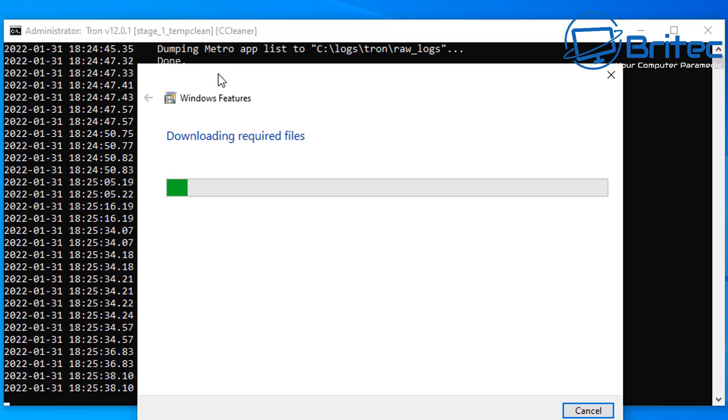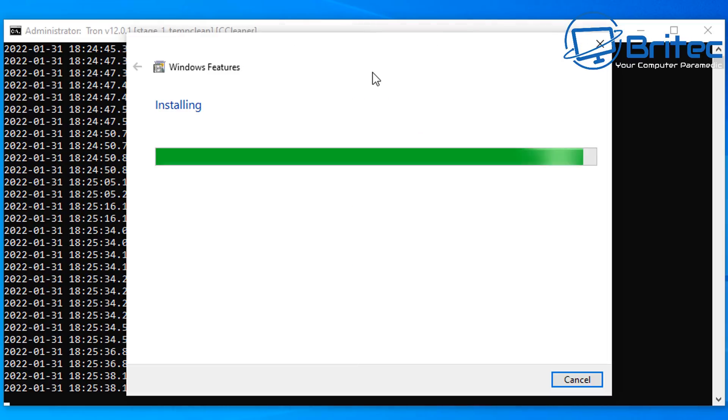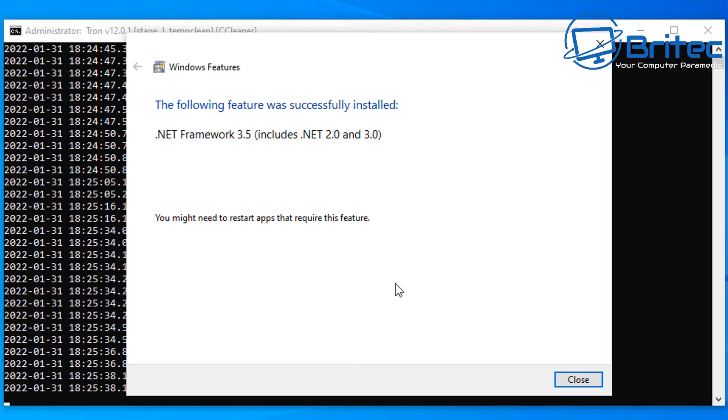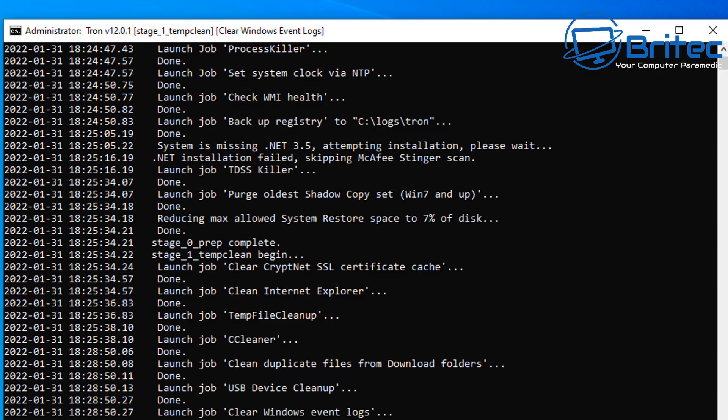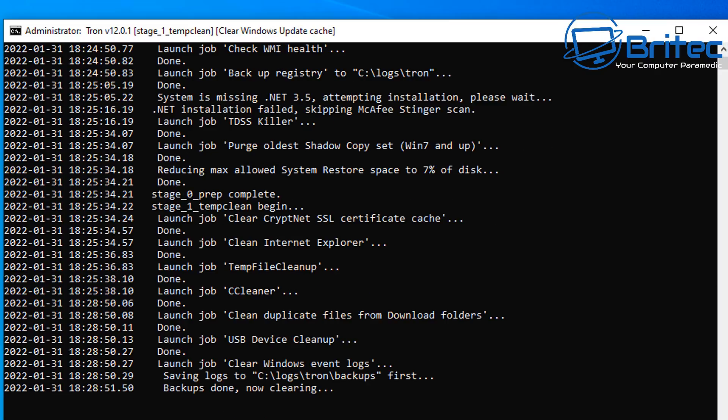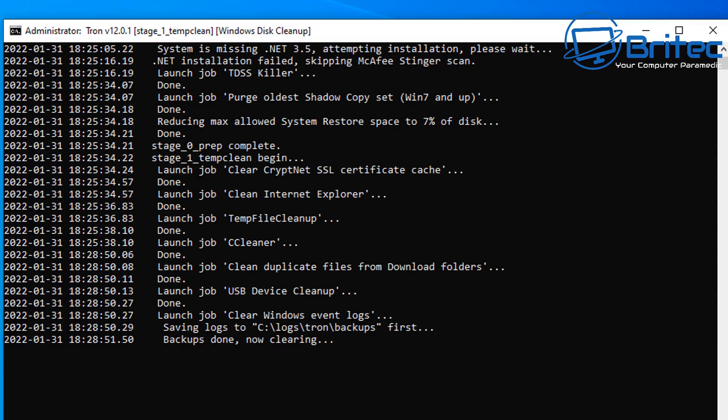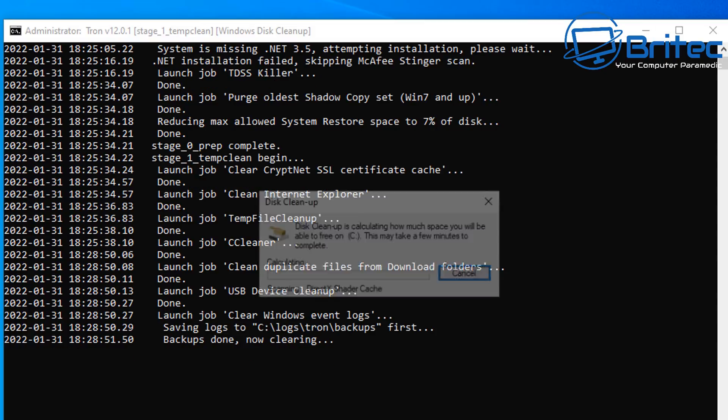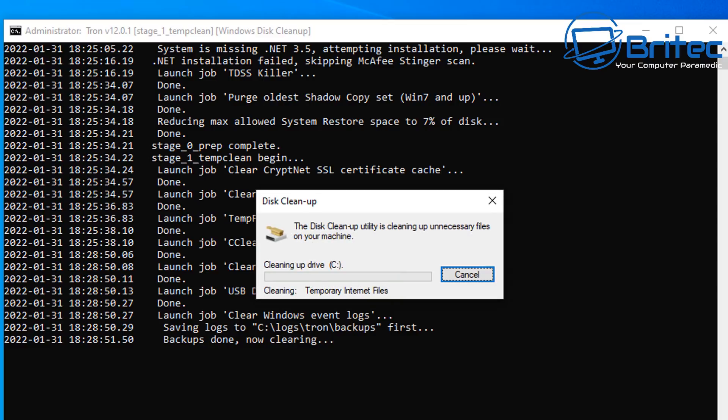So let's go ahead and get that started, and you can see there the launch job behind is the CCleaner, so we just let that run. It's run the temp file cleanup as well and it's cleaned Internet Explorer, and it's also cleared the SSL certificate cache there. It will go ahead and continue to clear all the Windows event logs and a bunch of other stuff here as well.